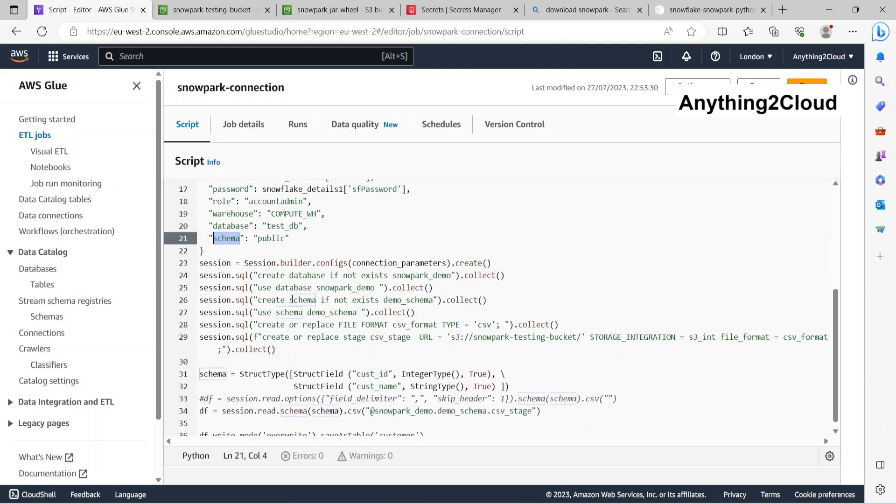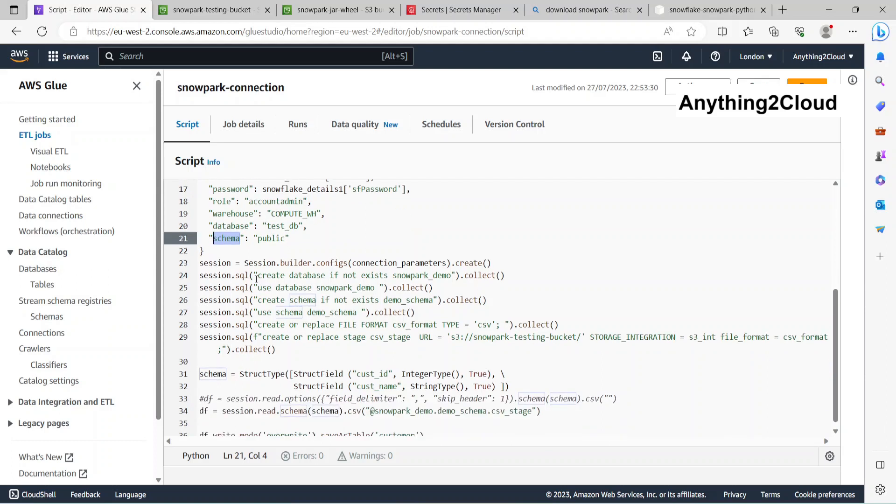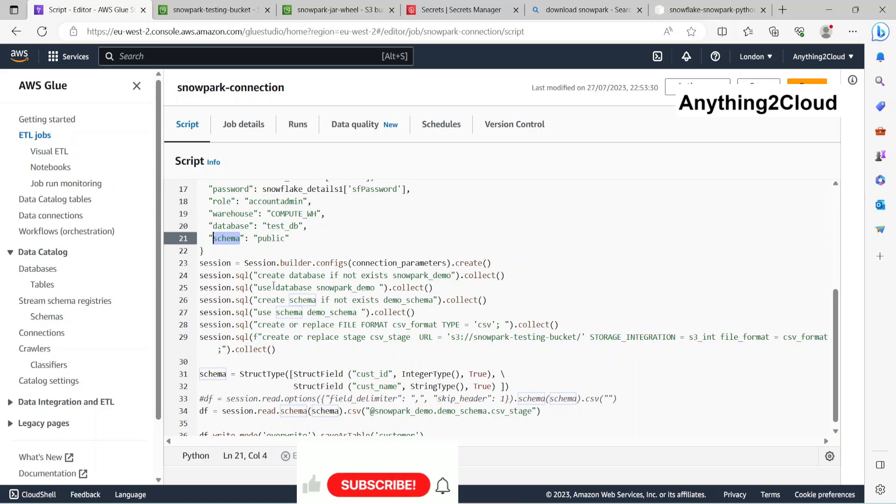Next, I'm going to create a database if not exists Snowpark demo. We are going to run this SQL: create database if not exists Snowpark demo. Similarly, different SQLs you're going to run in Snowflake. First you're going to create a database, then it's going to use the database and create the schema.